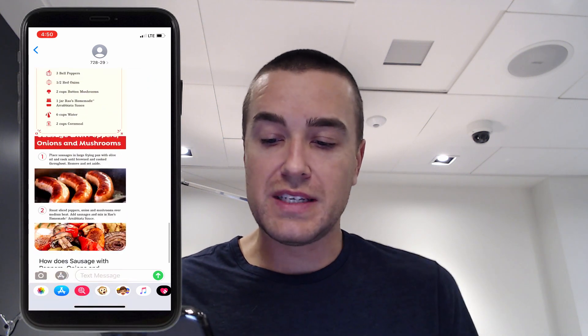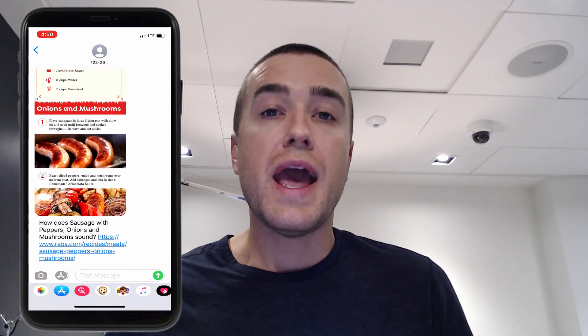If you want to try it on your own mobile phone, text any emoji to the shortcode 72829. My name is Derek Johnson, this is tatango.com, and I just finished a demo from Raos showing how they're using MMS messaging to engage people that are interested in cooking dinner tonight.